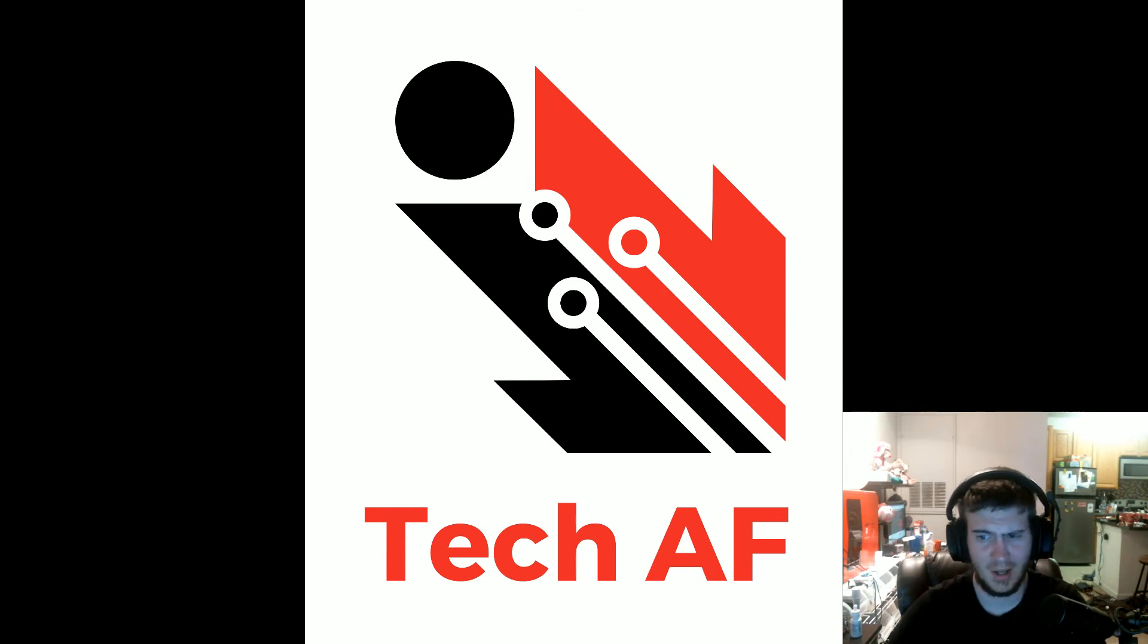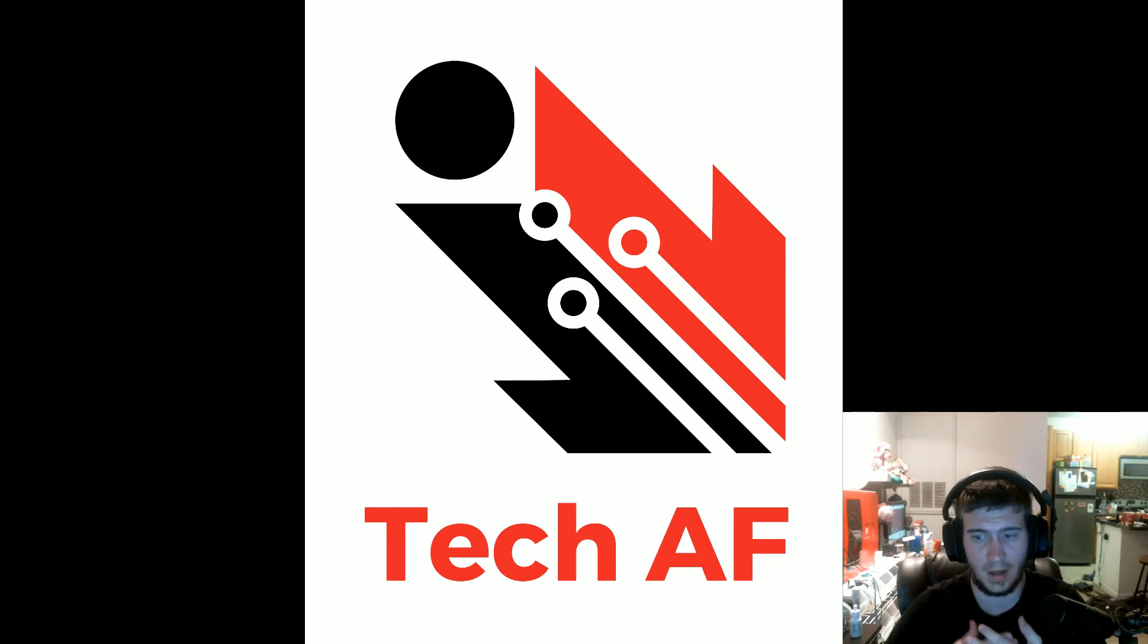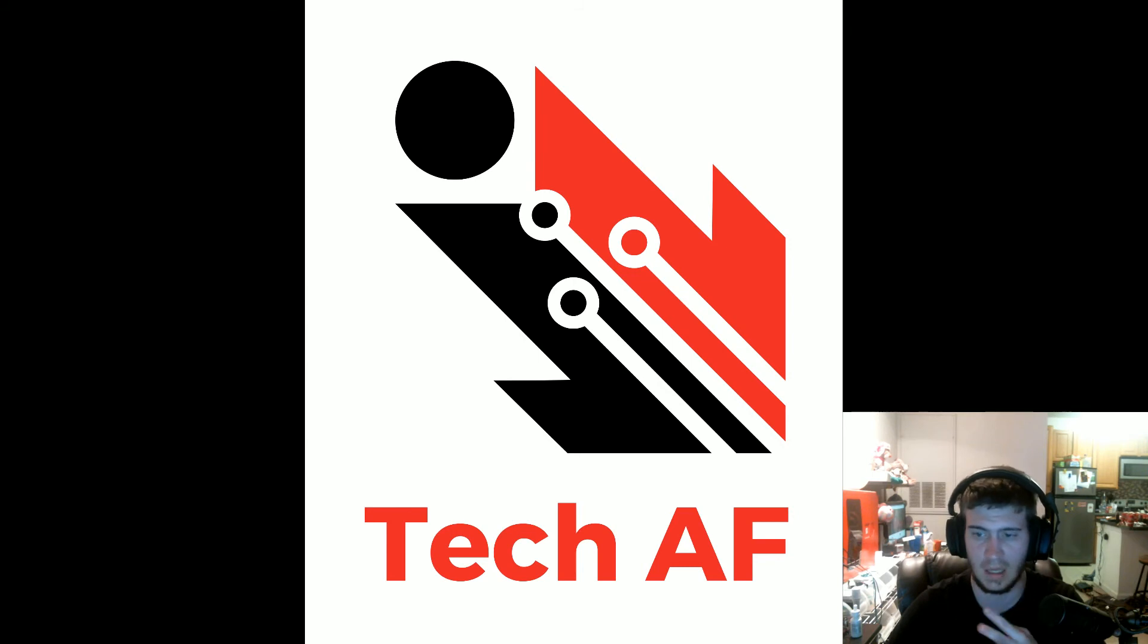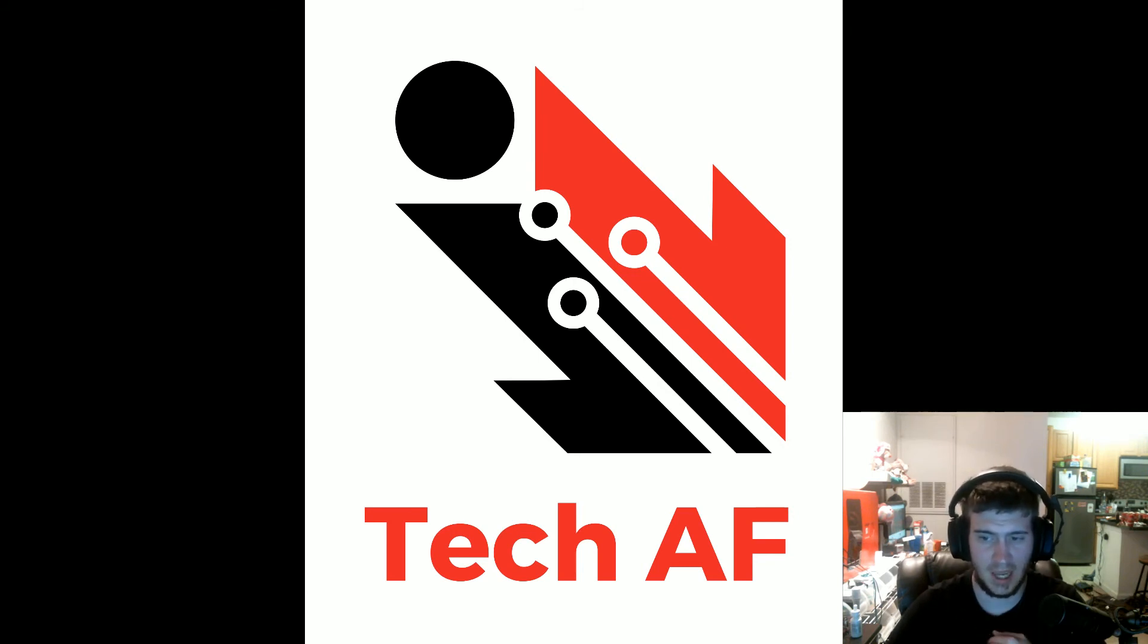I almost said Patriarch. Tech AF is a YouTube channel that myself and my friend and co-founder Tim run doing multi-router reviews, tech reviews in general, gaming stuff. Anything really related to tech is going to go up on there.